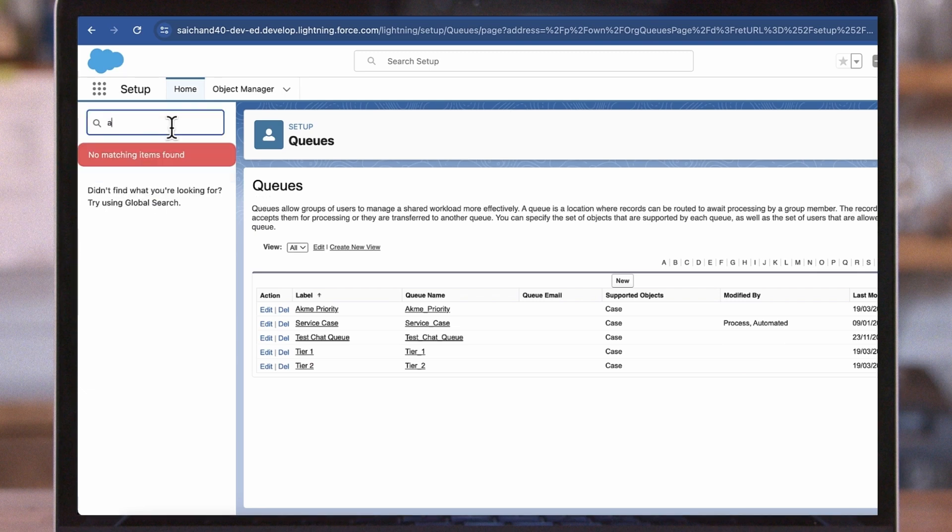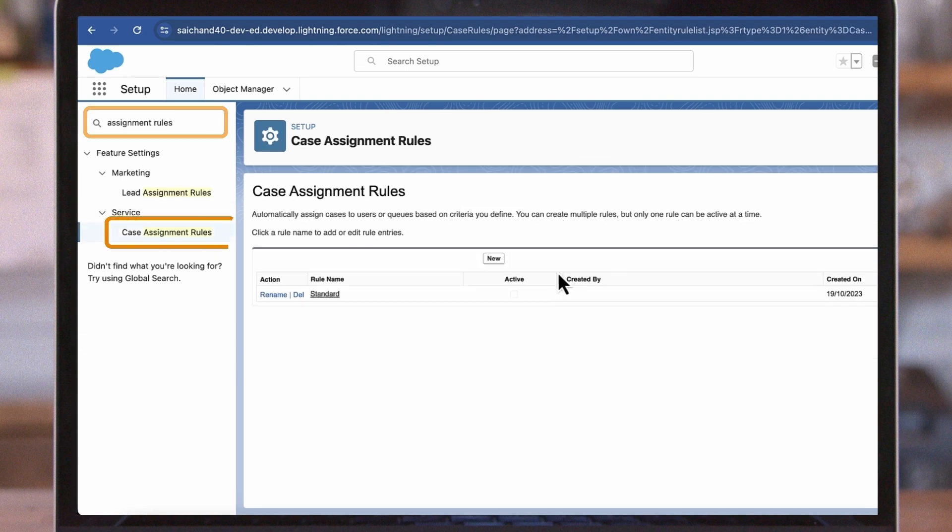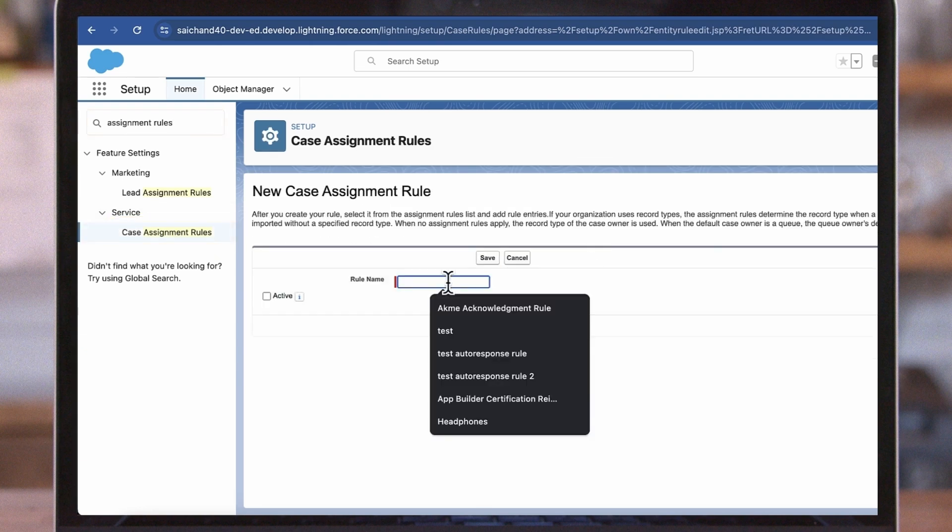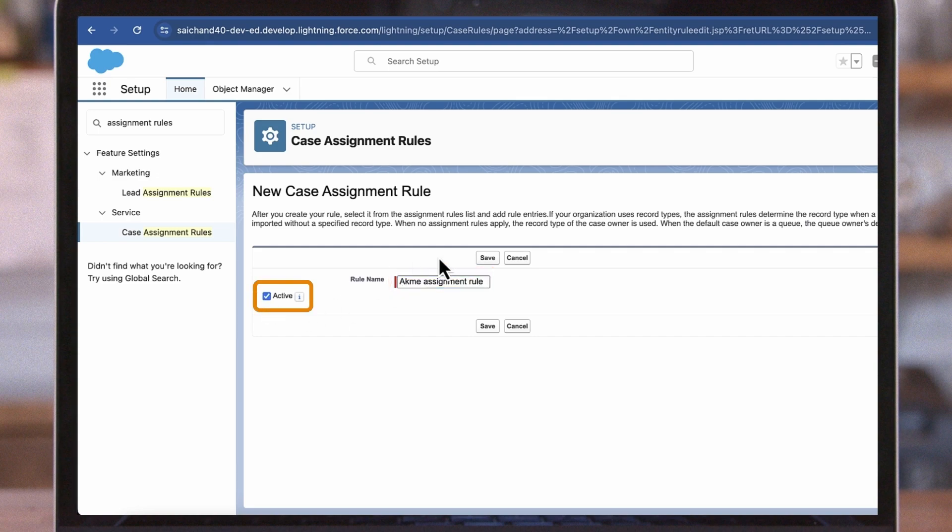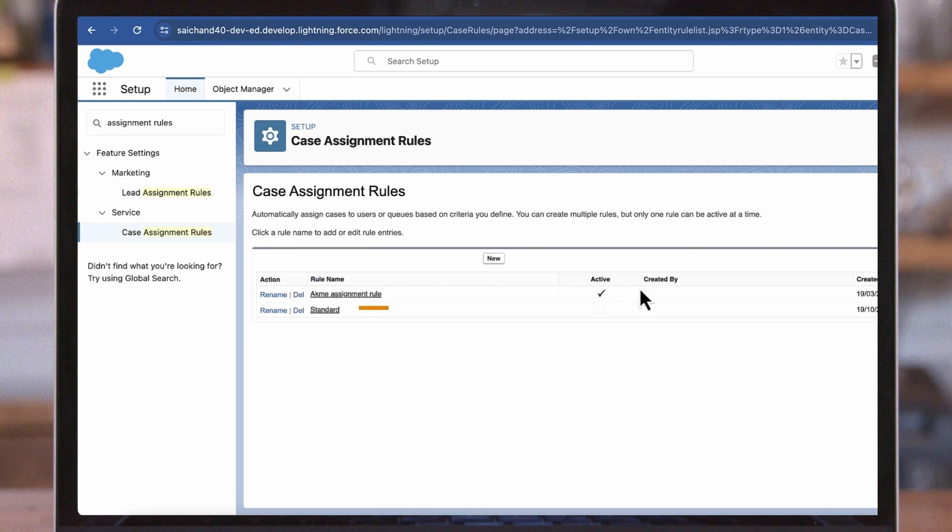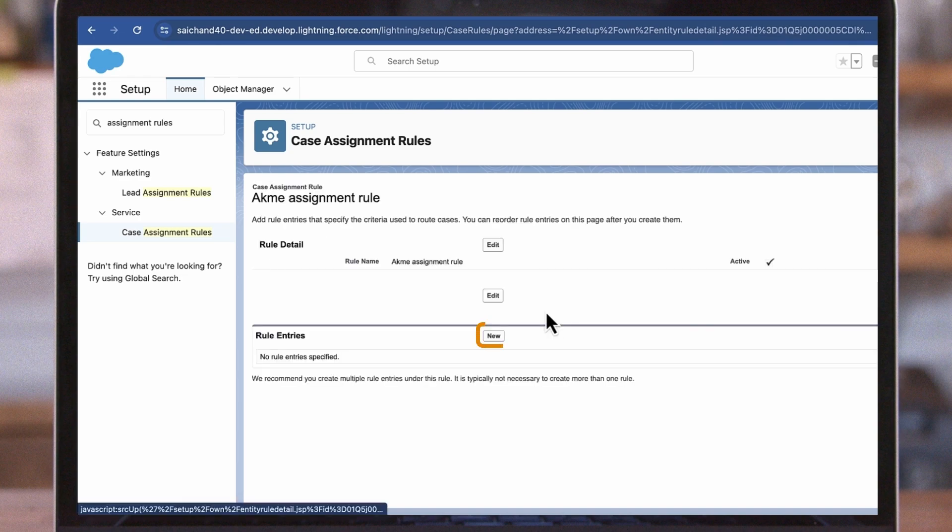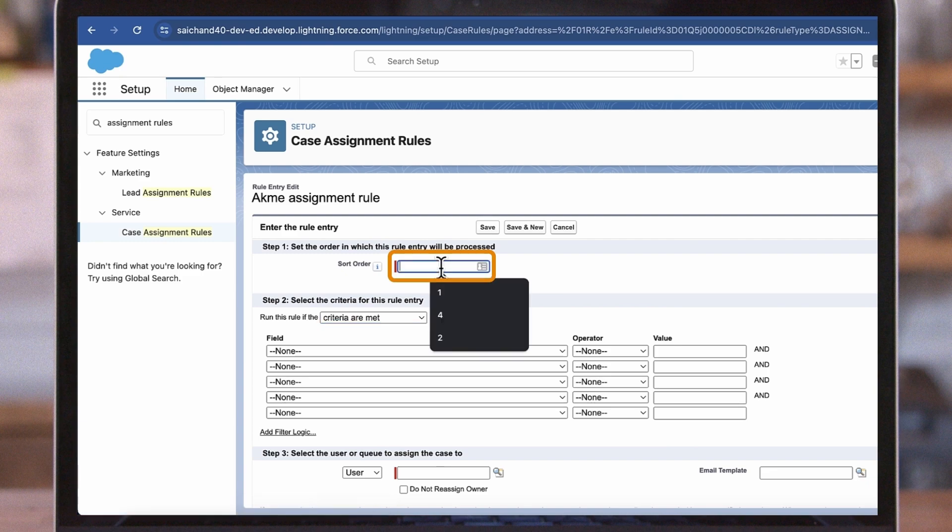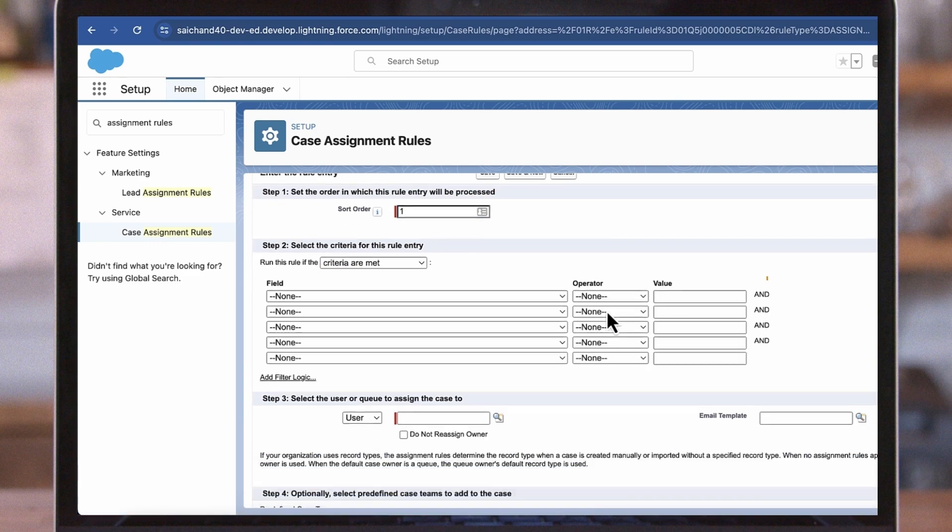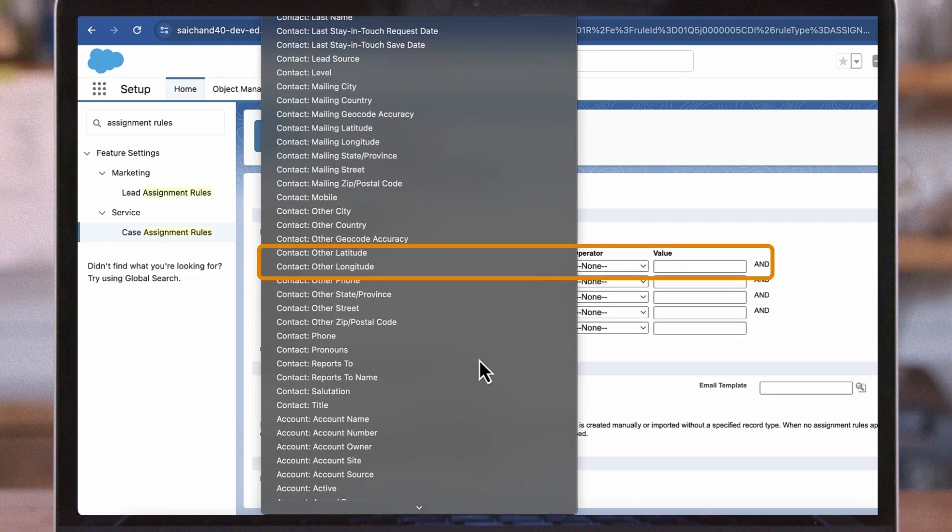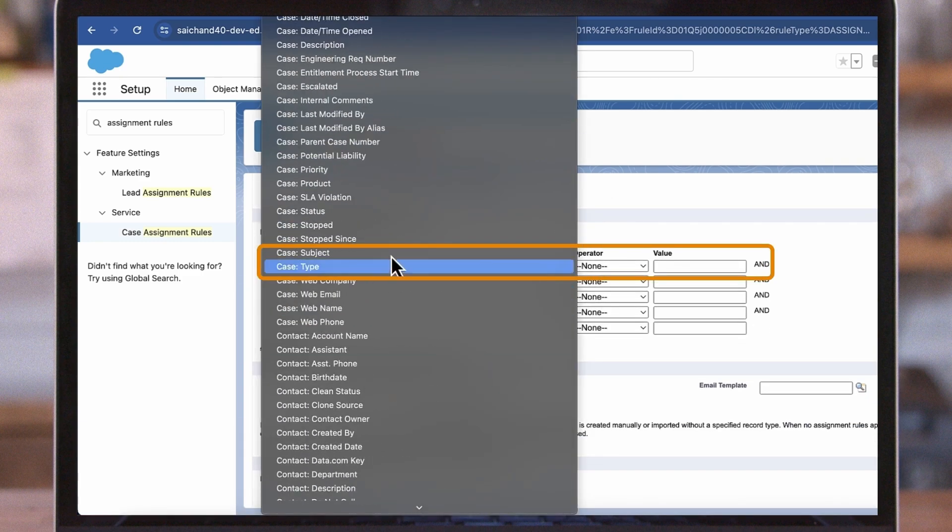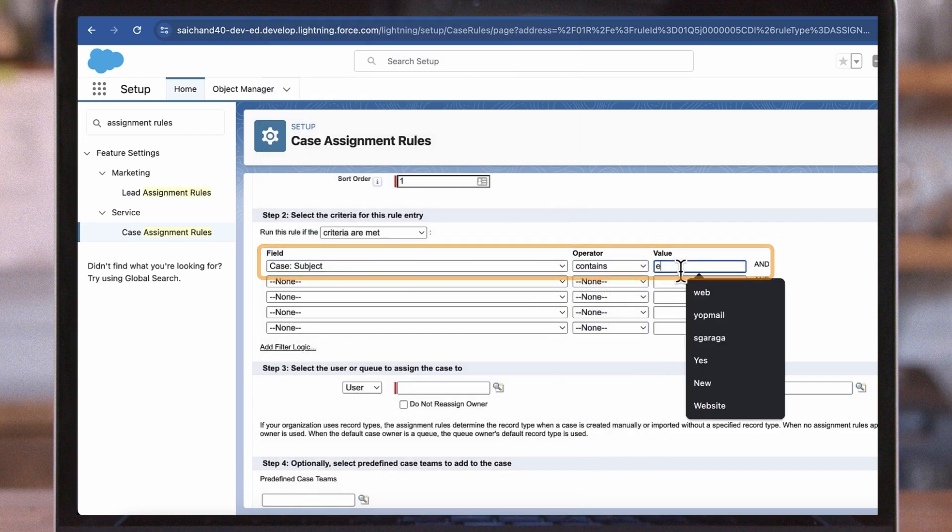To create case assignment rules, from Setup enter Case Assignment Rules. Click New, enter a name for this rule. Let's call this ACME Assignment Rule. Activate the rule by checking the box and click Save. Click on the rule and now we can enter our rule criteria. Click New. Enter a sort order if there are multiple rules. Let's enter 1 in this example. Select the field Case Origin and let's set it to Email.